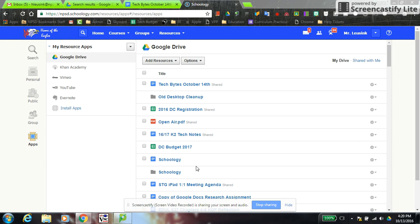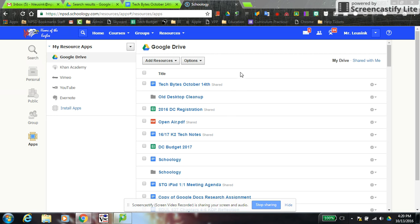You'll notice right off the bat that it probably looks quite a bit different than your drive. That's because Schoology organizes by your most recently edited documents. This is a little different from how Google interprets recent — in Google, just opening a document counts as recent, but in Schoology you actually have to edit the document. So recently edited items appear at the top; older ones are further down.